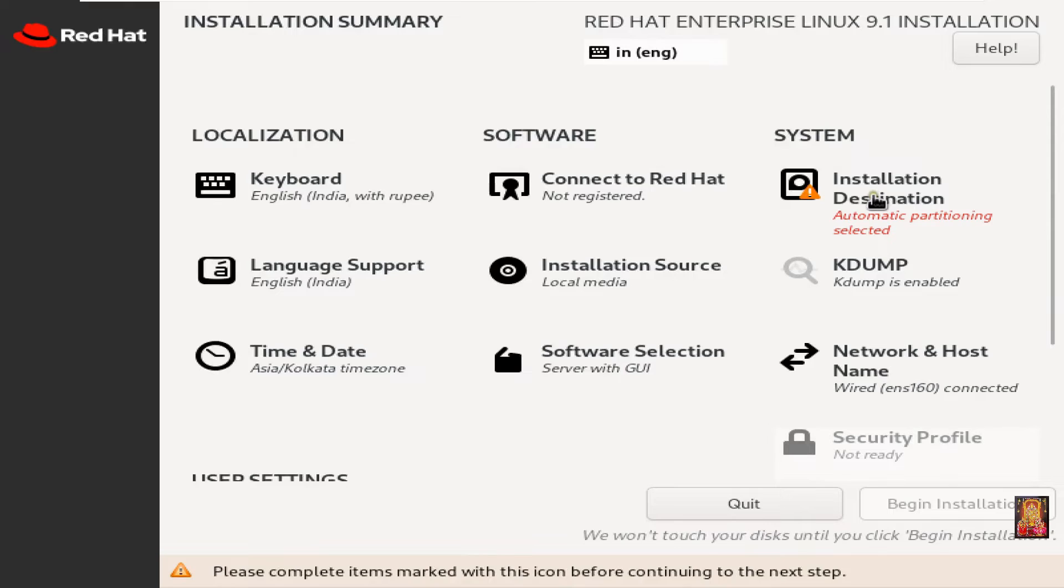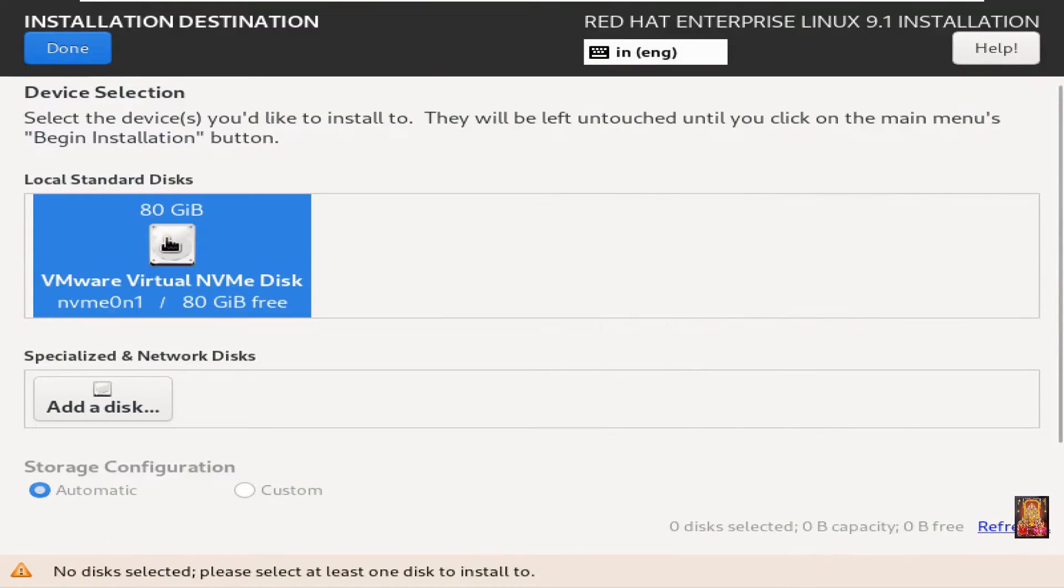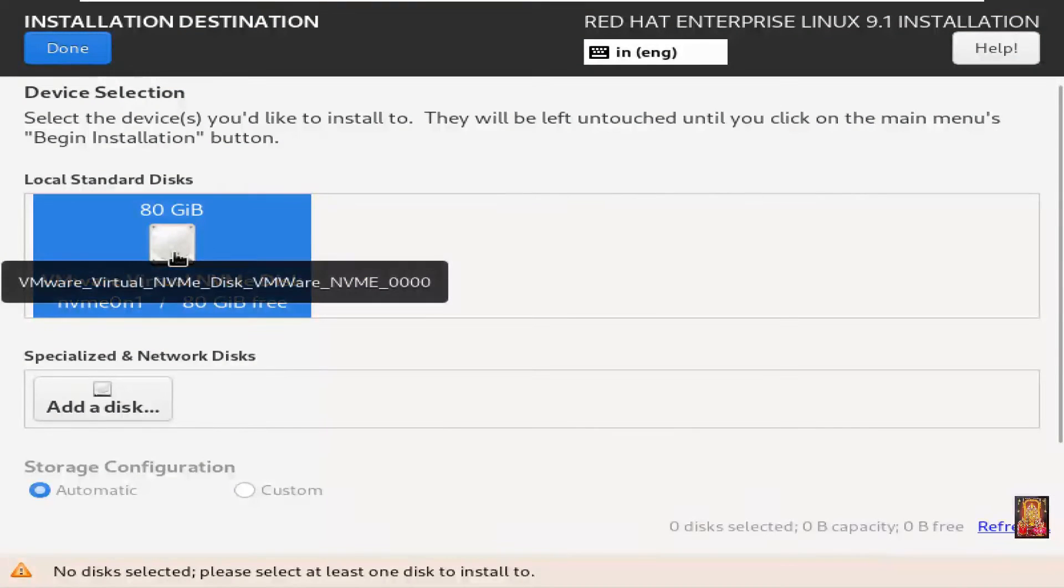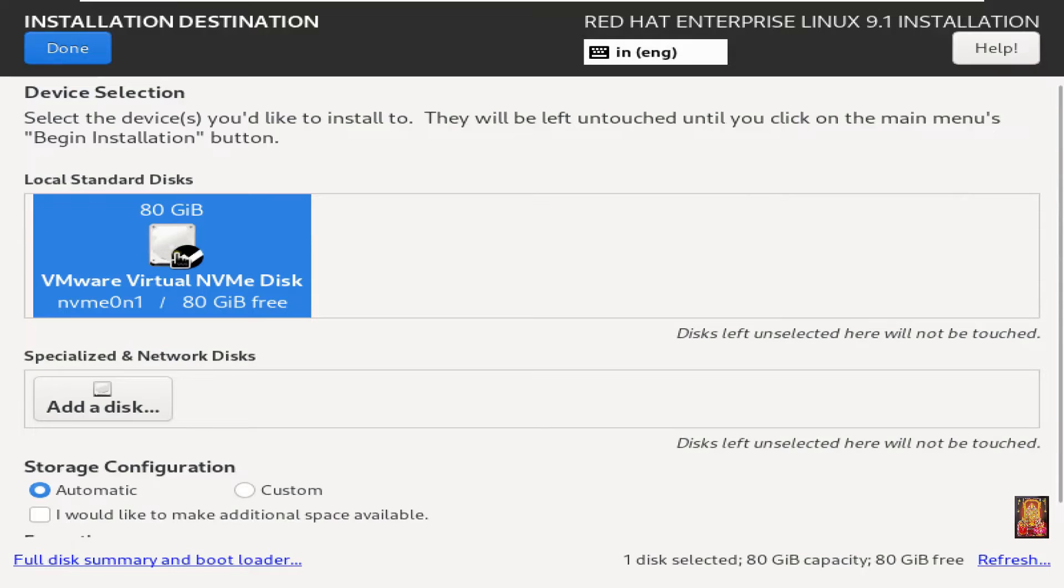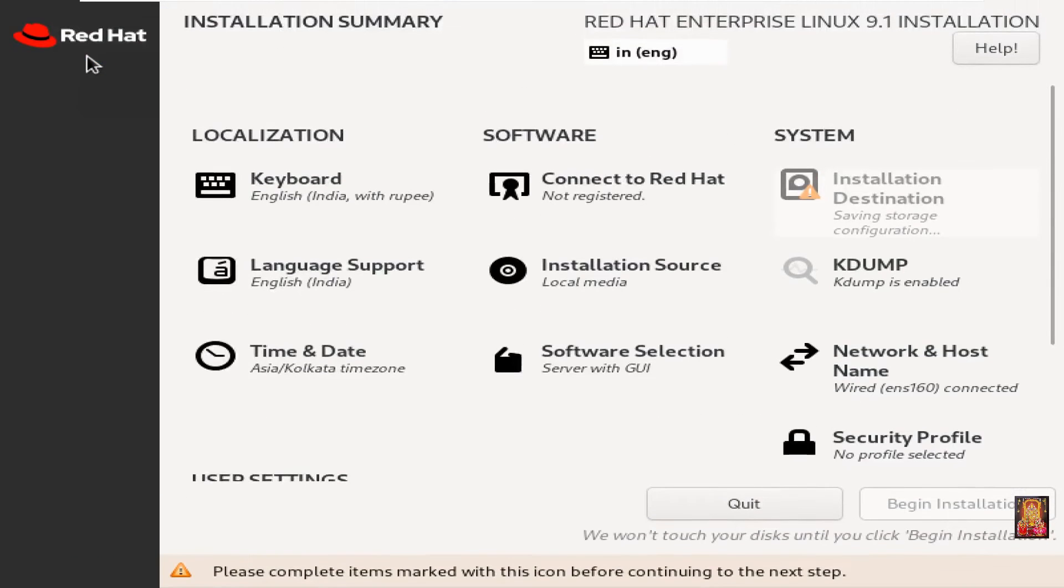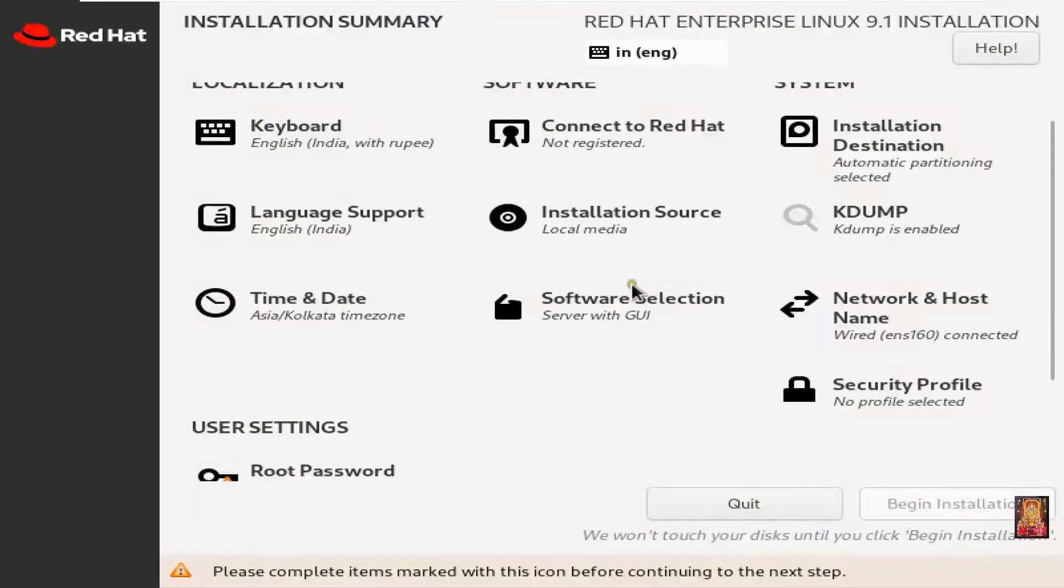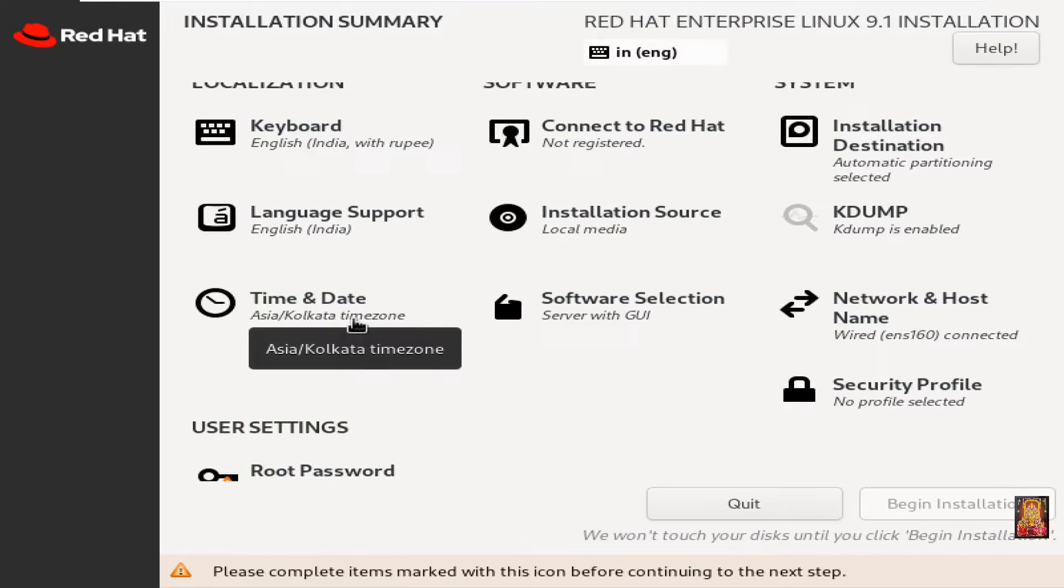Click on installation destination. Choose 80 GB hard drive. Click done. Installation source is local media. Date and time already selected India standard time.